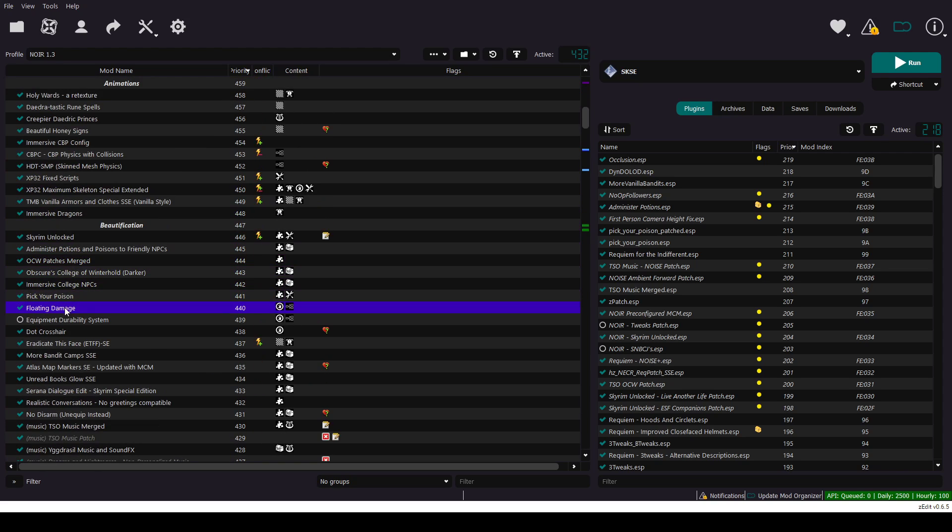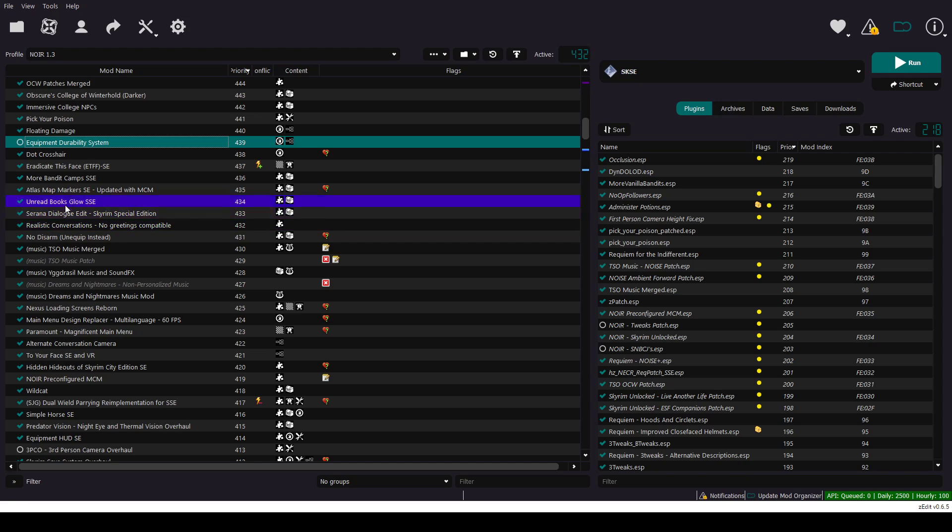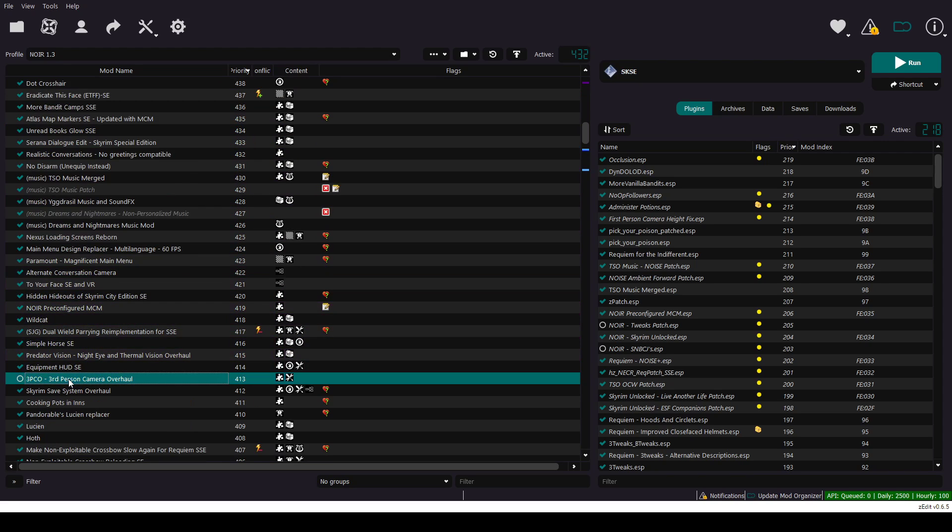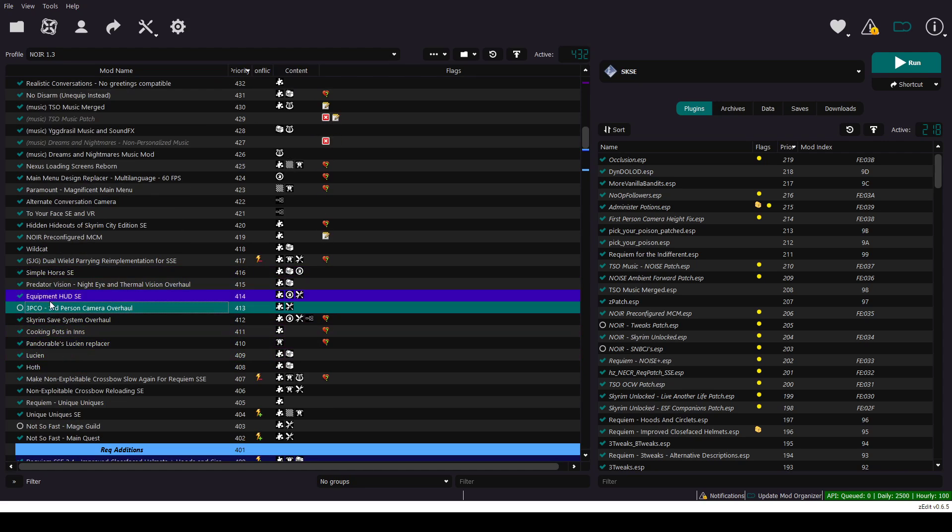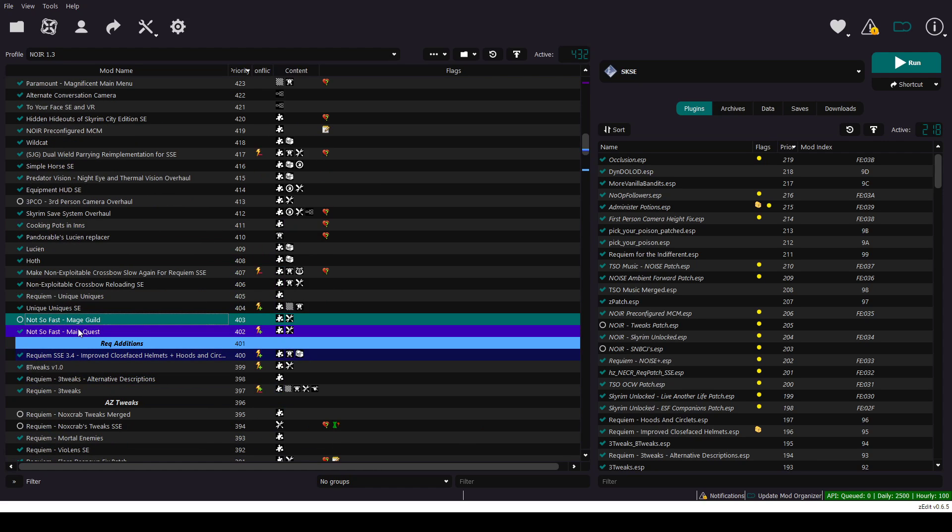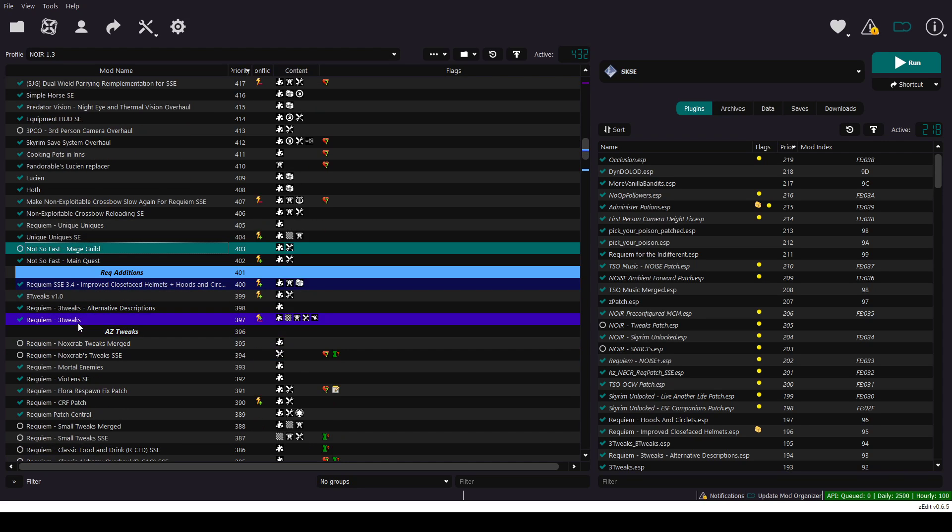Let's go over equipment durability system. Completely optional. This is my preference. I didn't like third person as well. Not so faced, Mage Guild. I just turned them off in here.